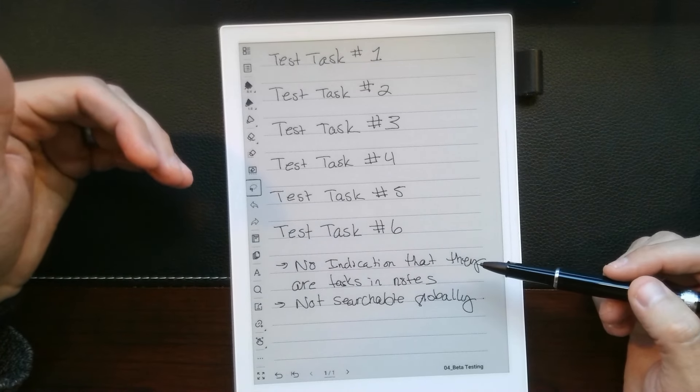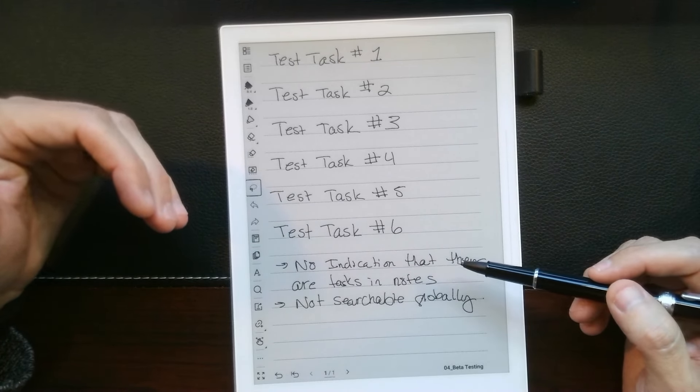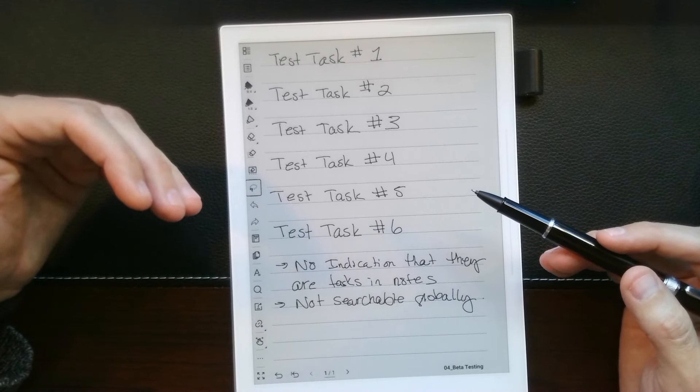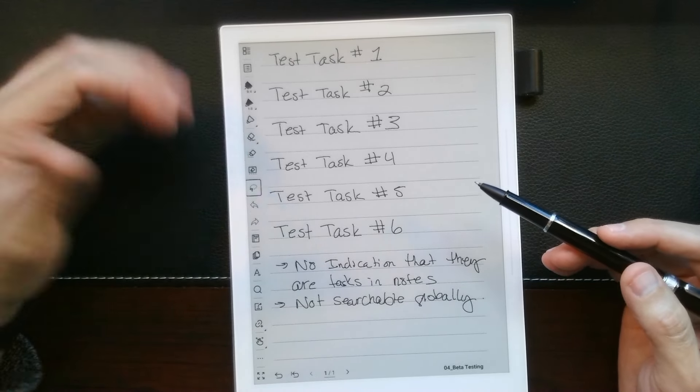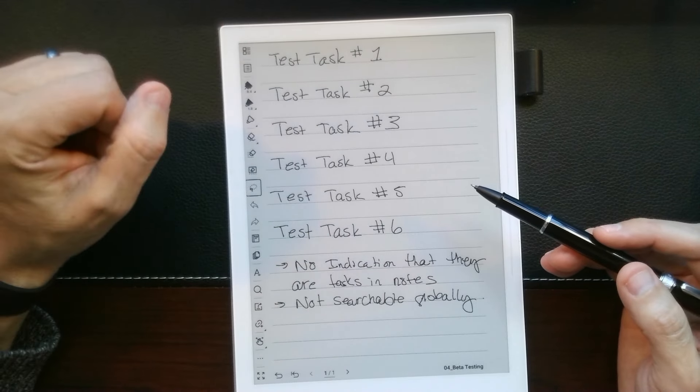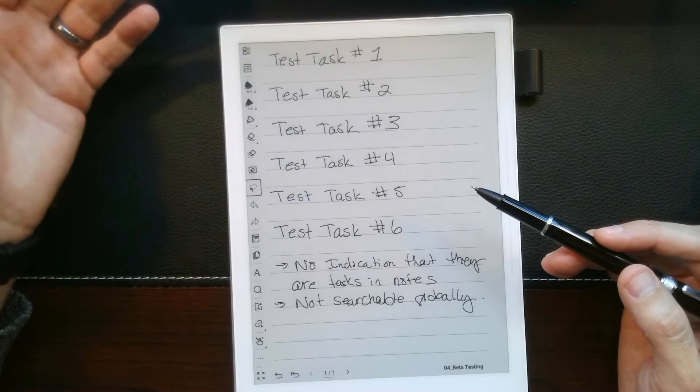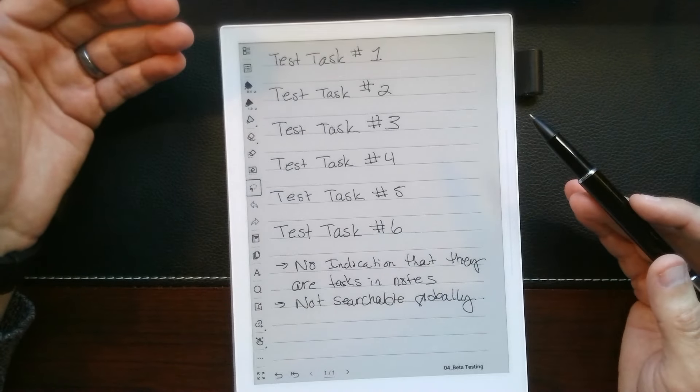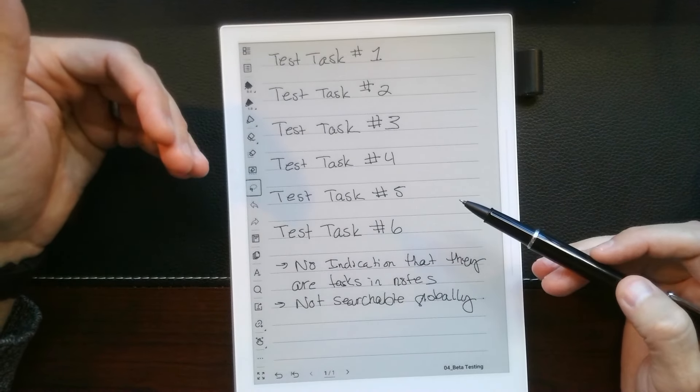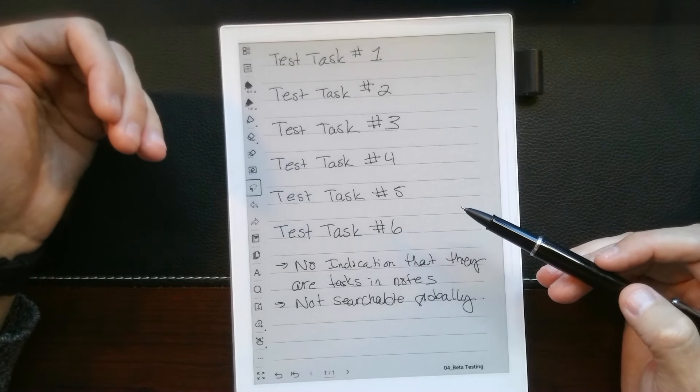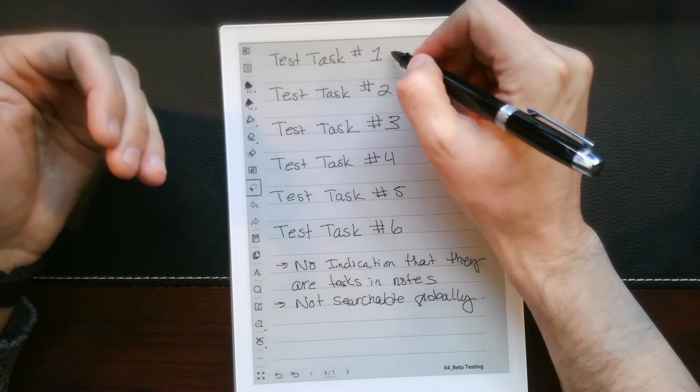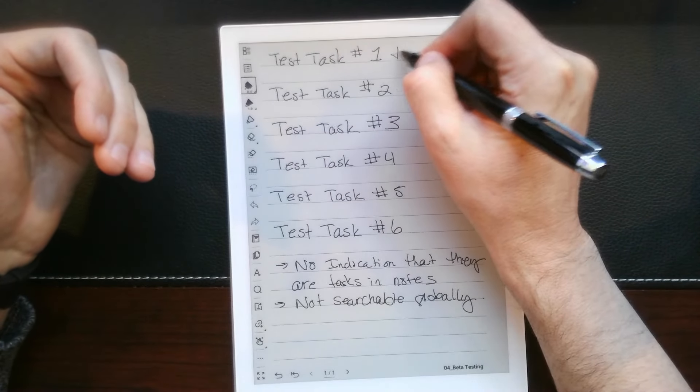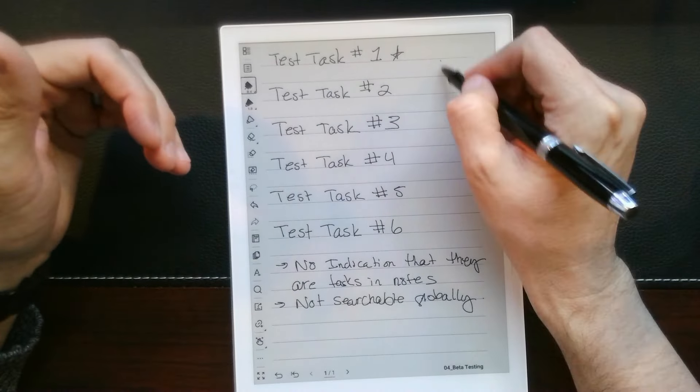Now, a couple of things. One thing that I think is something they're probably going to be working on, they just haven't gotten to yet, is there's no way for this to be recognized as a task other than in the to-do list. You can't see that it's been marked in any way, highlighted, anything of that nature, like you could say with a star mark.